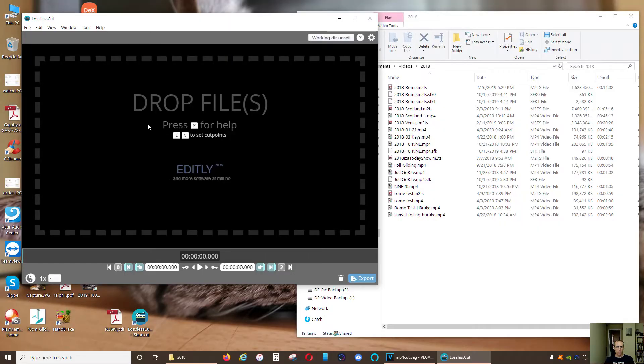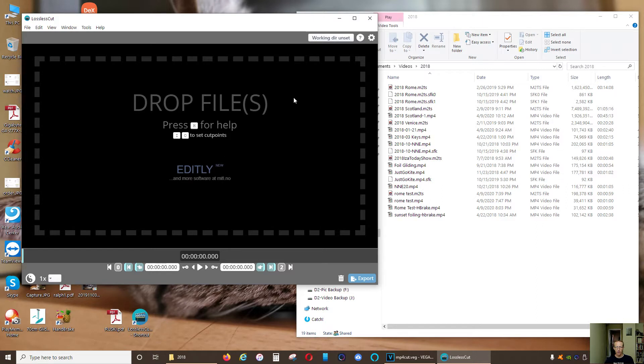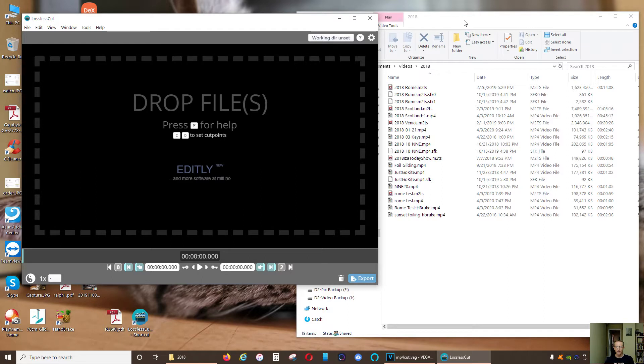Okay, so the program I'm talking about is called Lossless Cut. I'll give you the link to the download page in the description of my video and show you how it works, how simple it is, and how efficient.